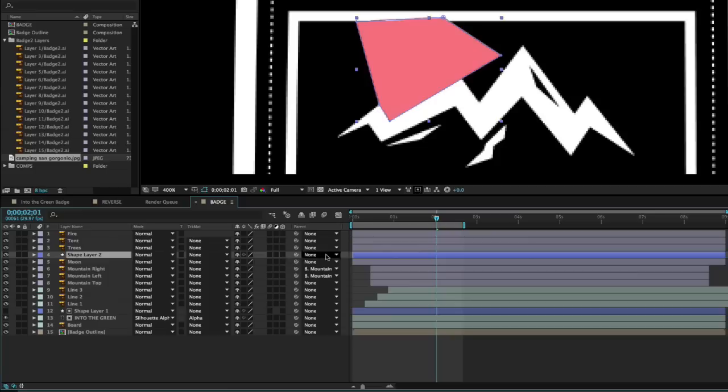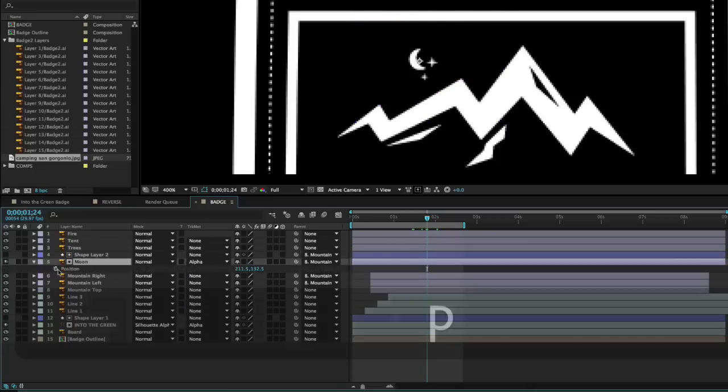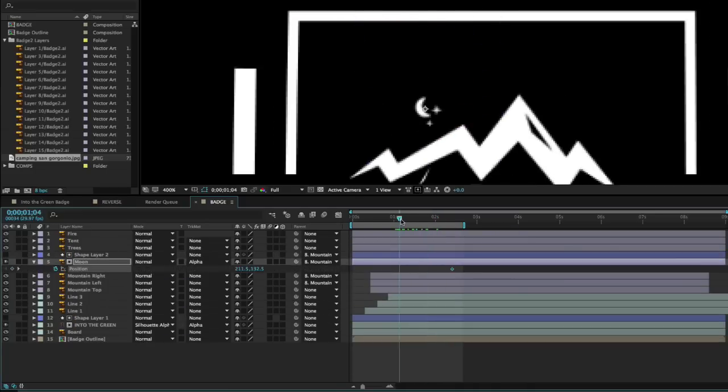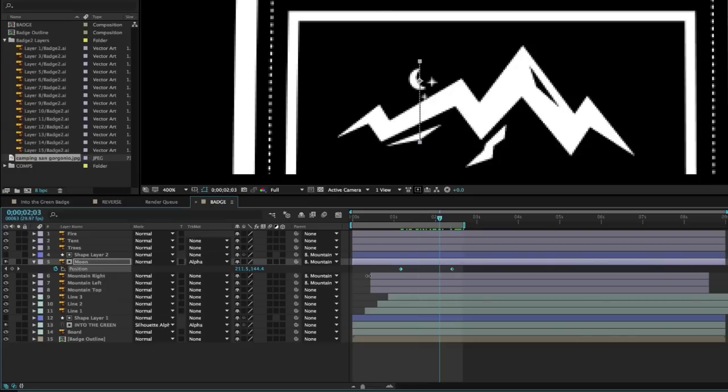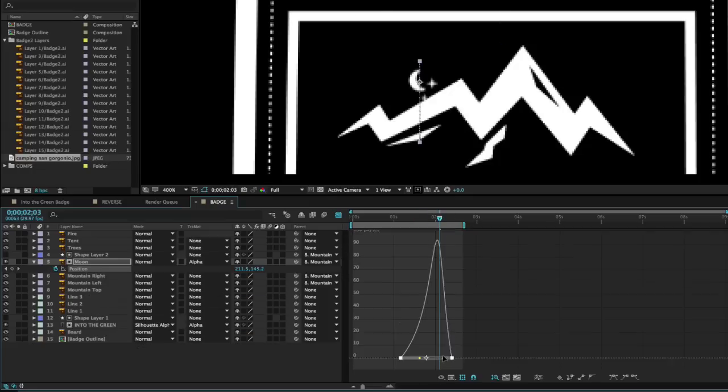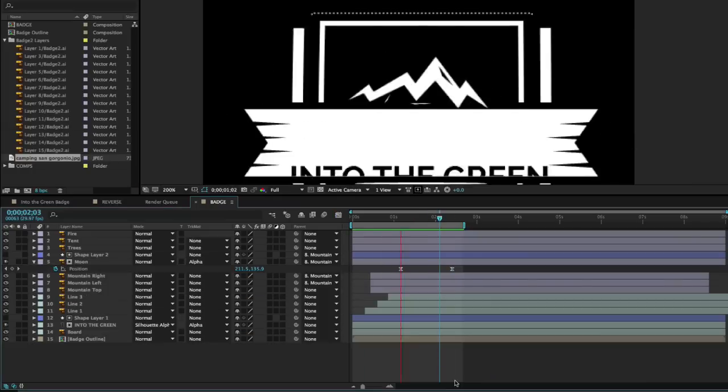We'll walk through all of the steps so that even if you've never opened the program or if you've opened it and ran away, you're going to be able to create this badge with us.